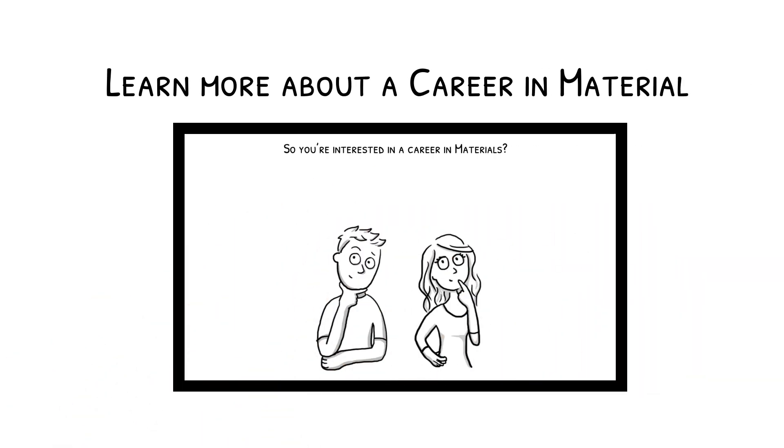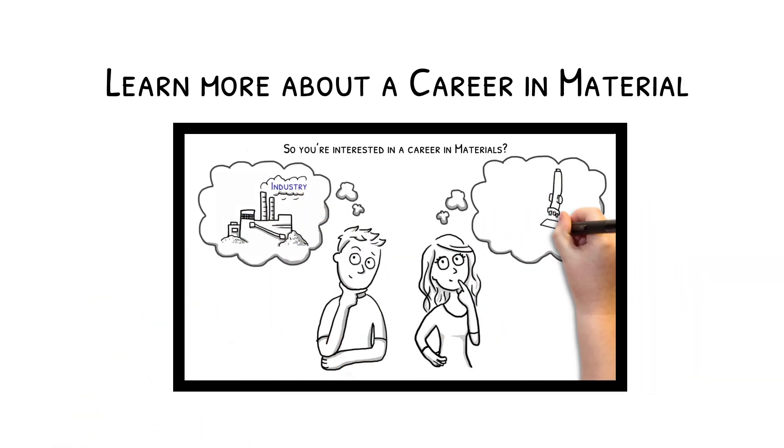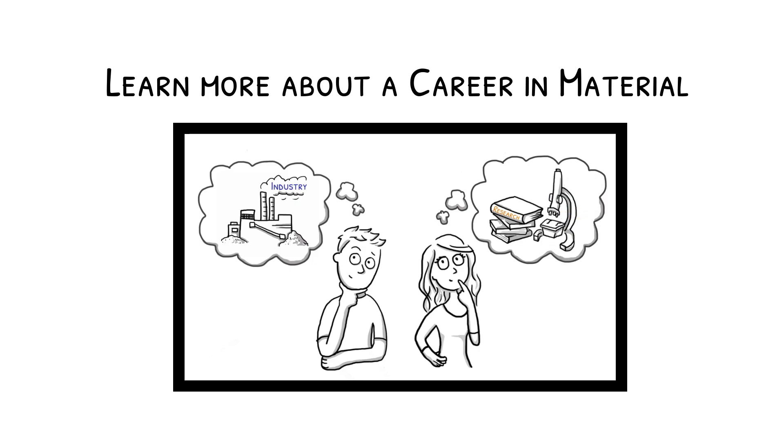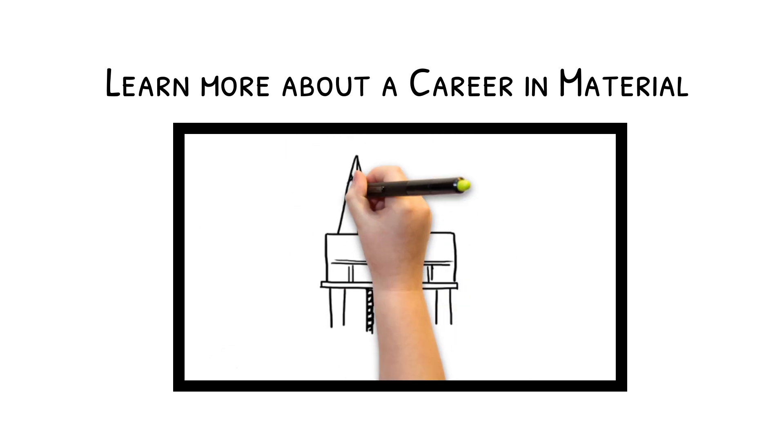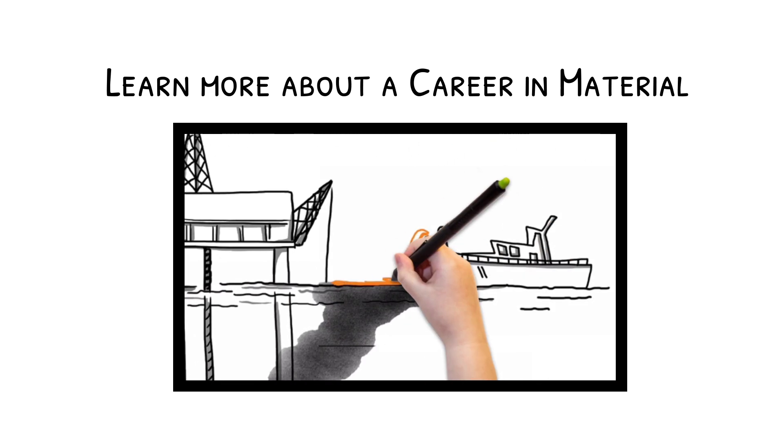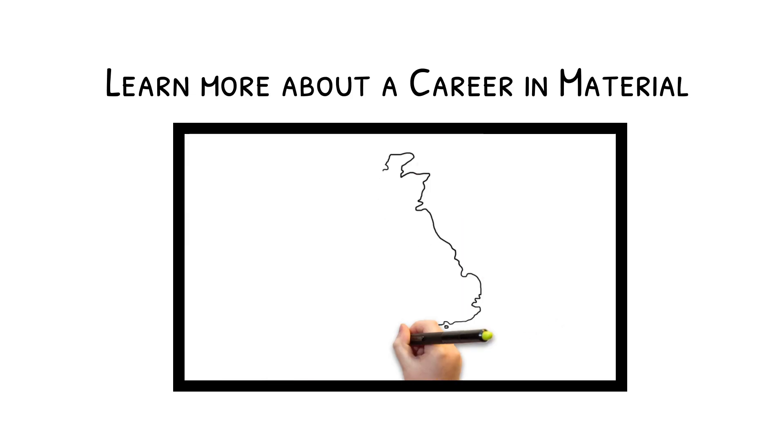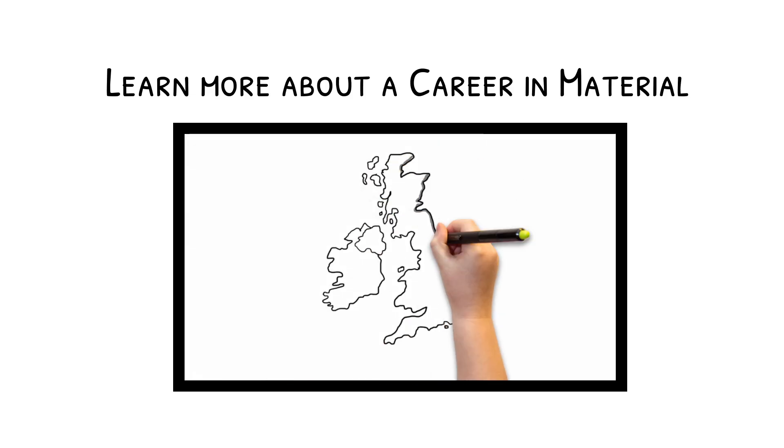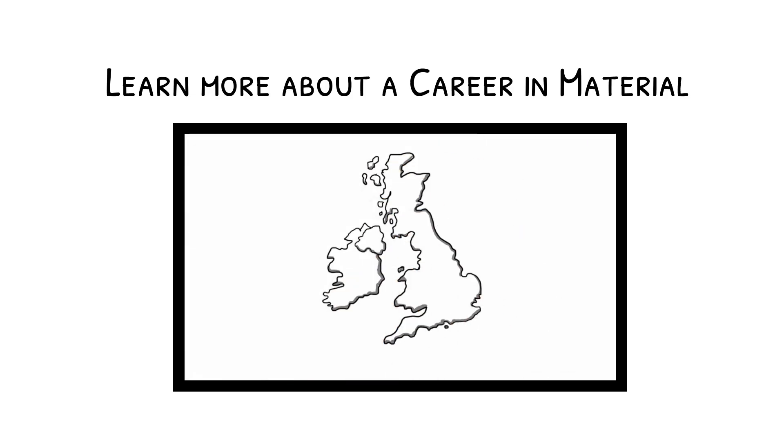If you'd like to learn more about material selection, check out the books by Ashby in the description. If you are interested in studying material science, watch our other video, Studying for a Career in Materials.